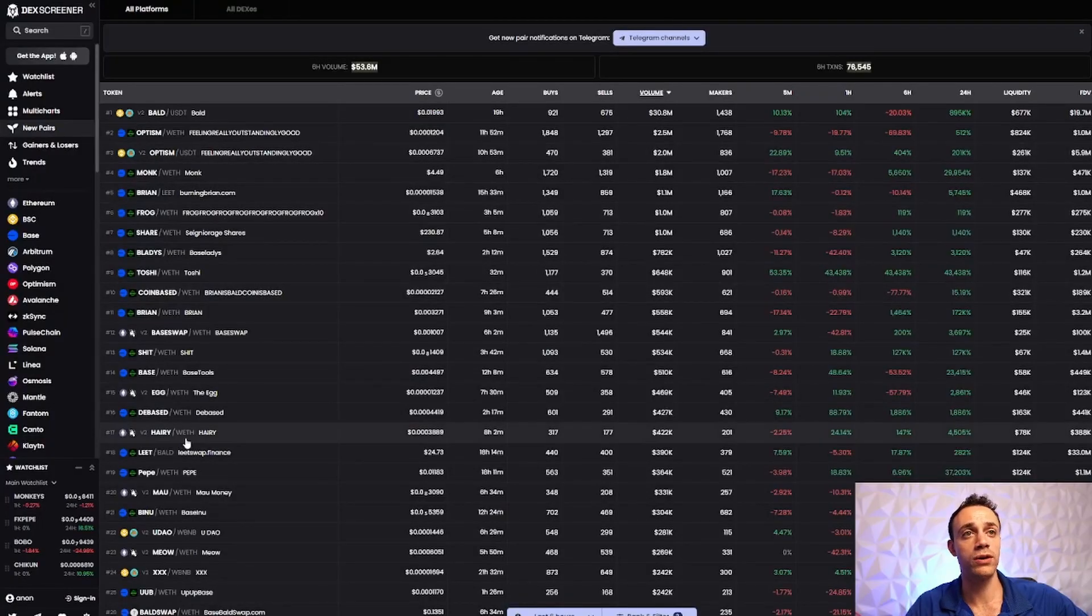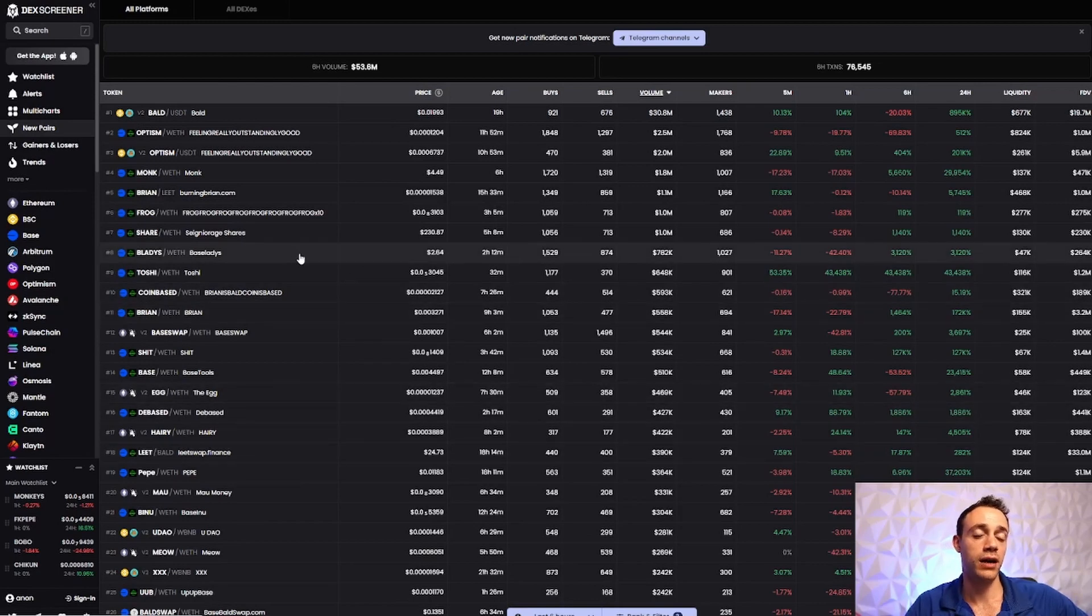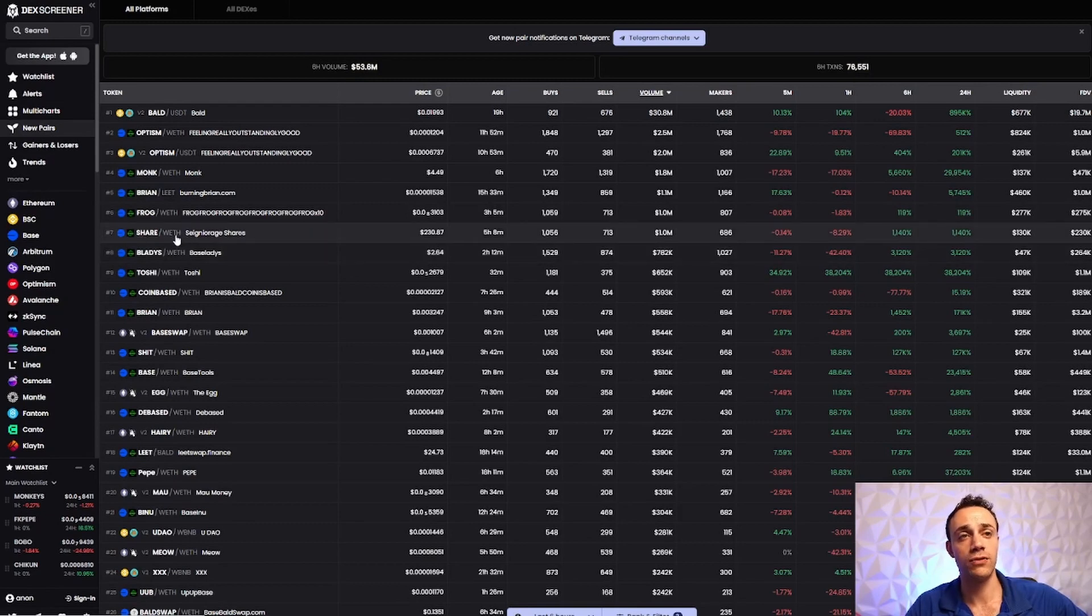Now it's time to get ready to trade some meme coins. To do that, we want to go to DexScreener. Again, the new pair section on the left side of the screen. I'm not going to recommend any of these coins. This is straight up gambling. You can buy whatever you want. I wish you the best of luck.